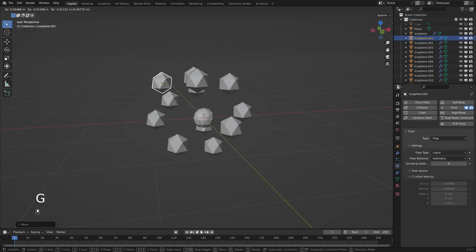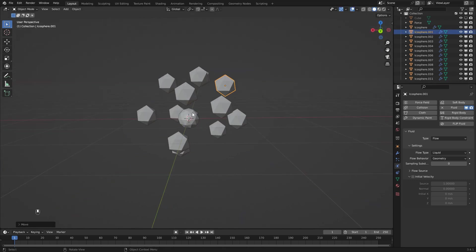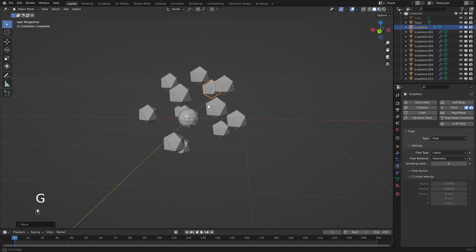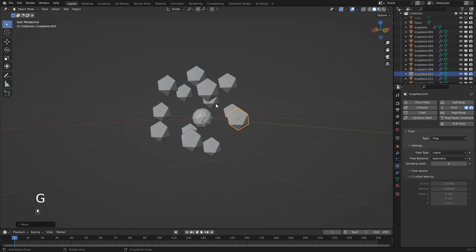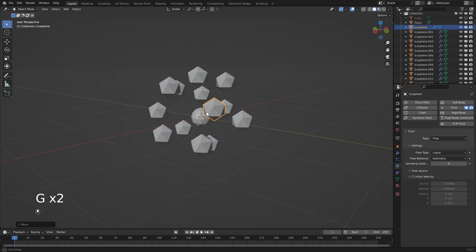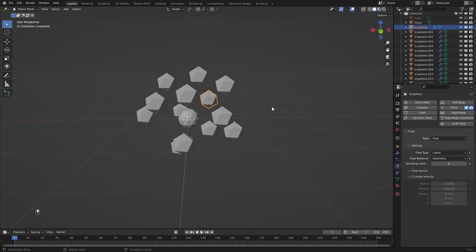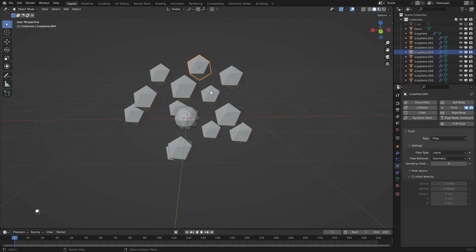Now that we've got our flow object ready we want to duplicate this and surround our center point. You don't necessarily need this many objects, but I found the more objects you get the more natural a result you'll get. If you just use four you'll get a very square effect. Space these as evenly as possible — it doesn't need to be perfect — you just want to be surrounding our center object. All of these are now flow objects.